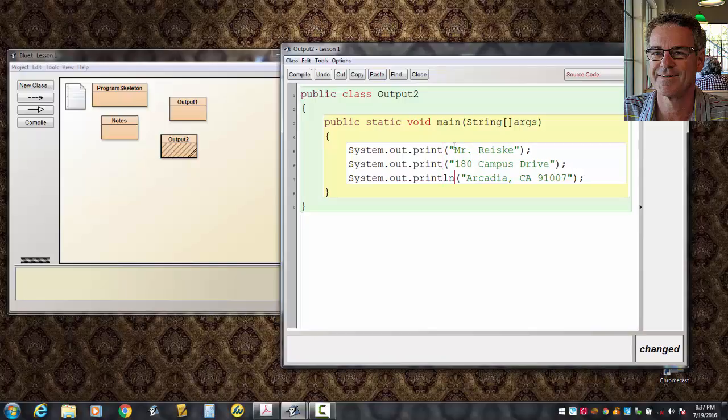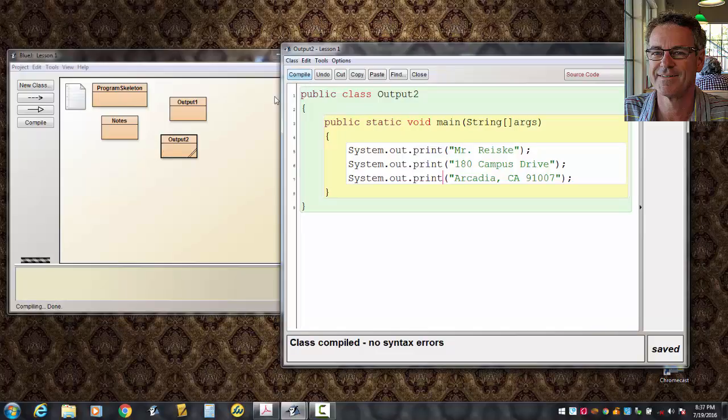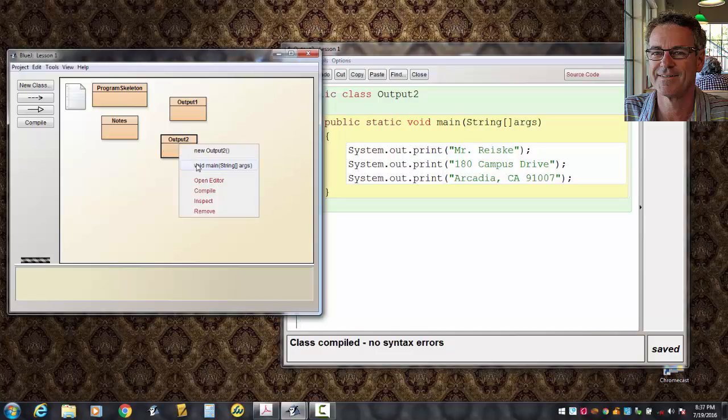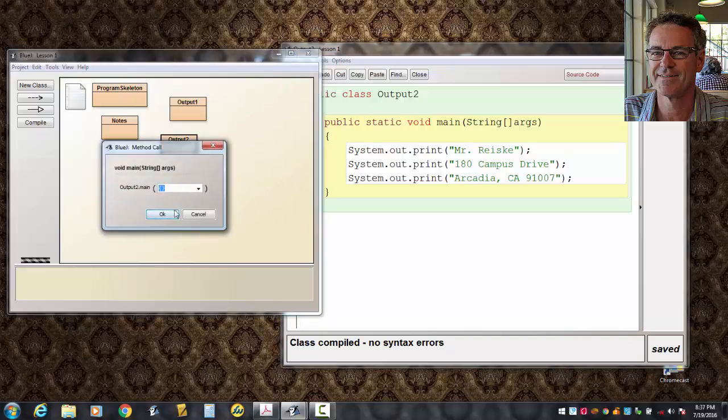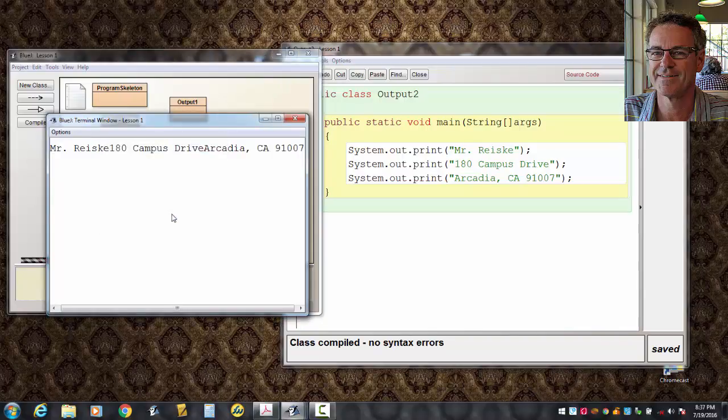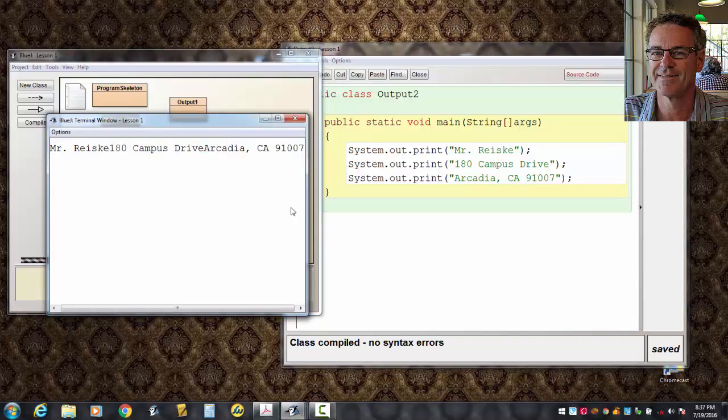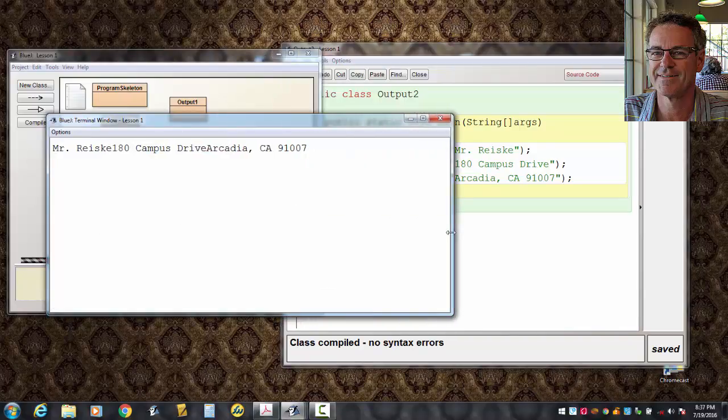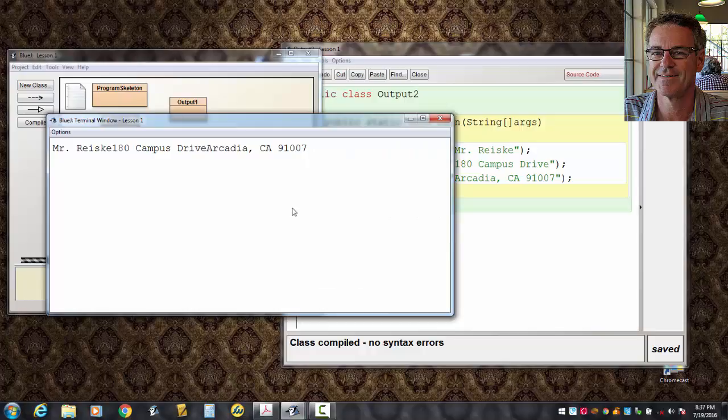Print LN or print line, however you want to pronounce it. Now they become just prints. Let's first of all see if this compiles. Does this work? Yes, it does. Let's see what happens when we run the code now. Look what happens.